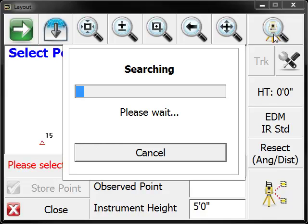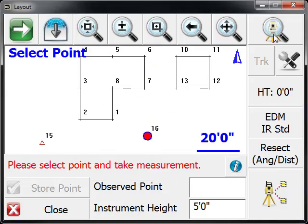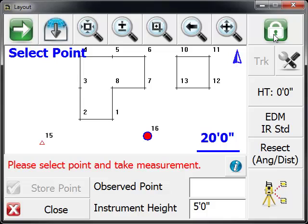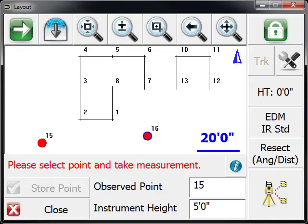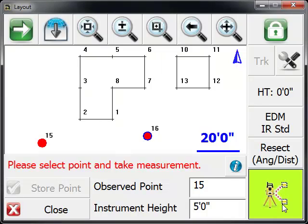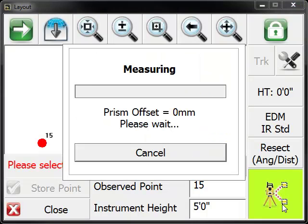So the instrument's rotating. It'll lock onto the prism, which is indicated by the green lock. We're going to select the point we want to measure to, which is point 15, and take another measurement.